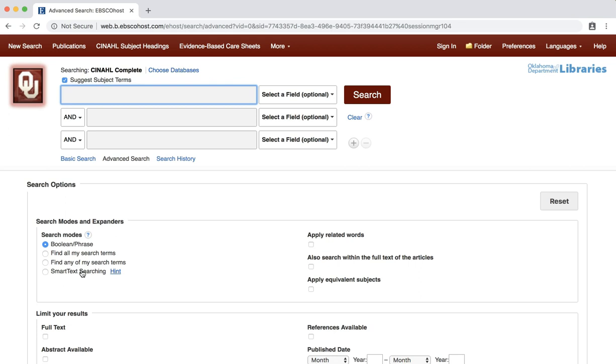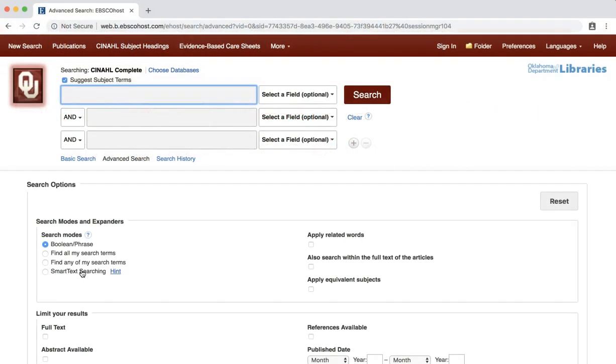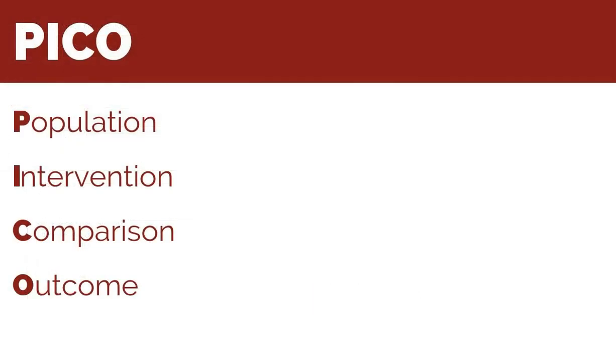We will use the following clinical question to demonstrate creating a search using CINAHL headings: For a 68-year-old obese patient, which is more effective for weight loss, diet or exercise? Before we begin to search, we first need to adjust our question to fit the PICO format. The PICO format helps define questions to address specific clinical issues and aids in finding relevant evidence in the literature.